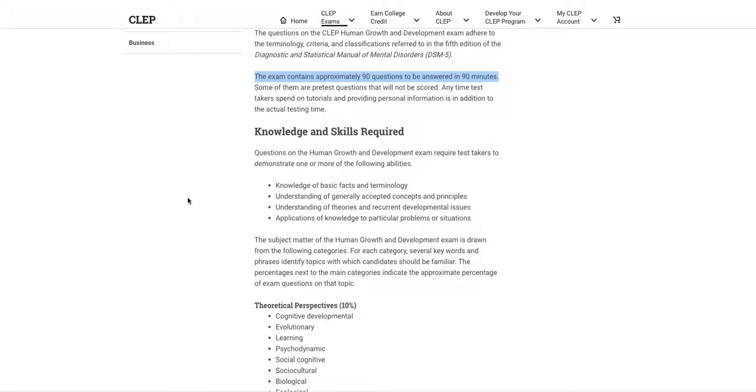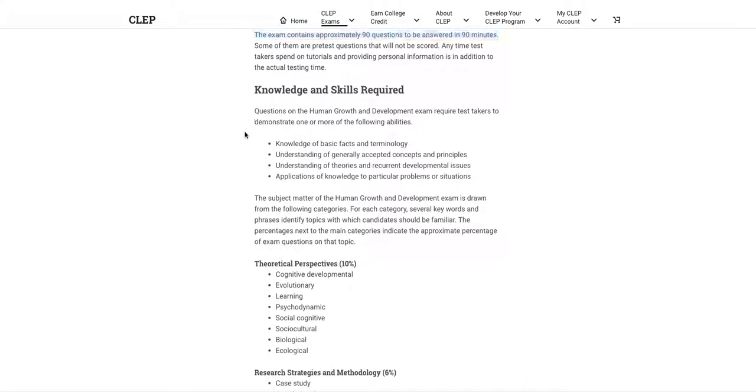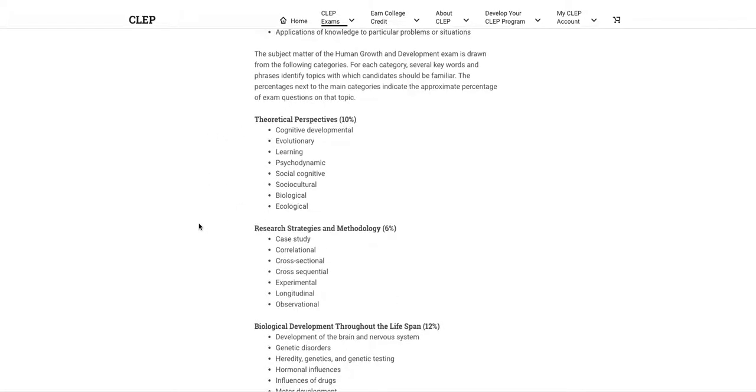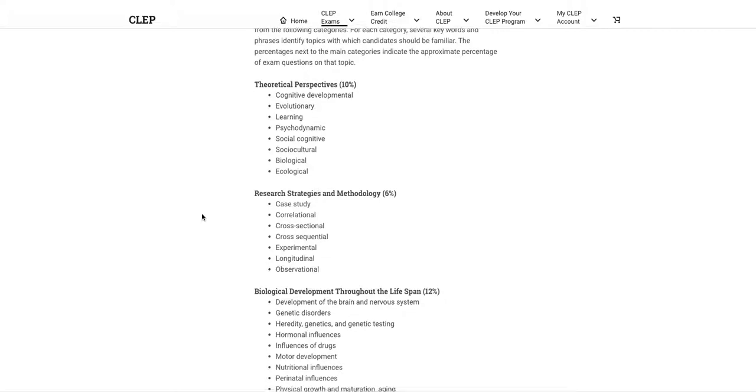Especially one like this, because this exam is definitely going to be heavy vocabulary based and we'll get into that here in a second. Definitely read over the knowledge and skills required - some good information there. But this is the gold mine, this is what you want to focus on. You want to focus on the breakdown.